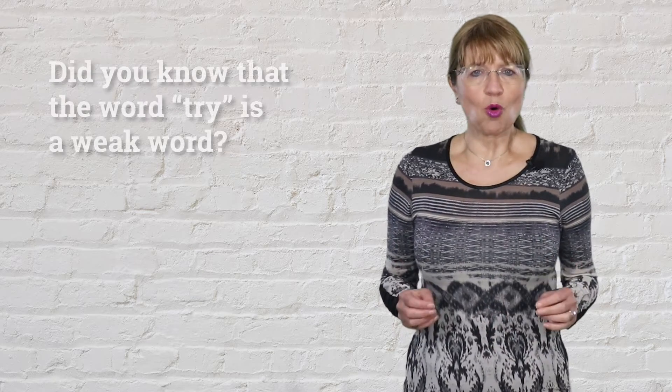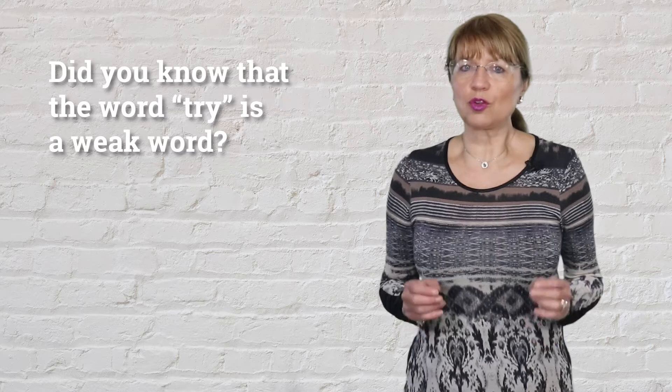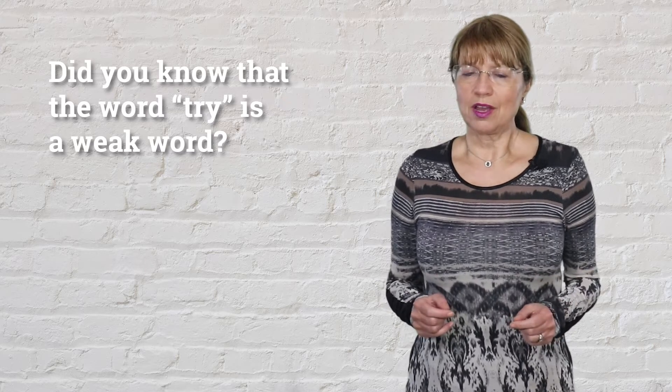Why don't you try to do better next time? Did you know that the word try is a weak word?